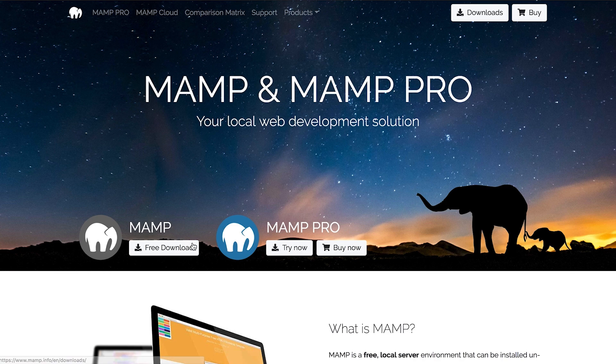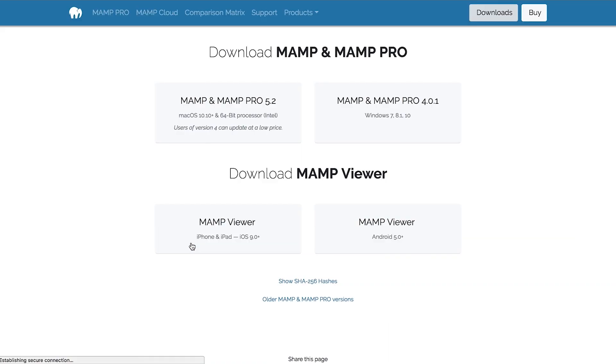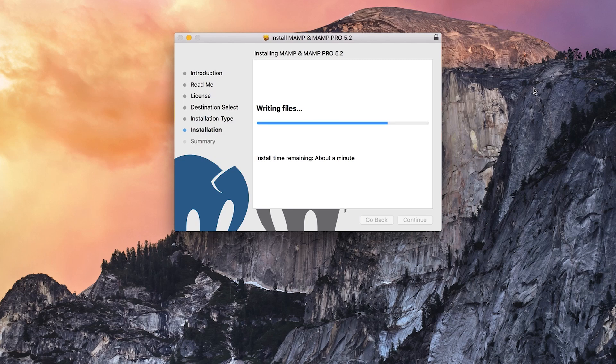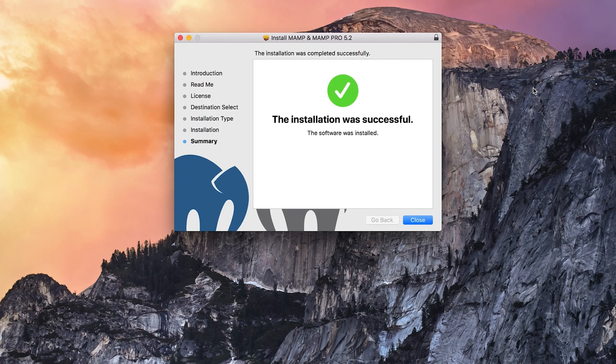To get started, go to their website and download the latest version. Open the downloaded file and complete all the steps to install the software.